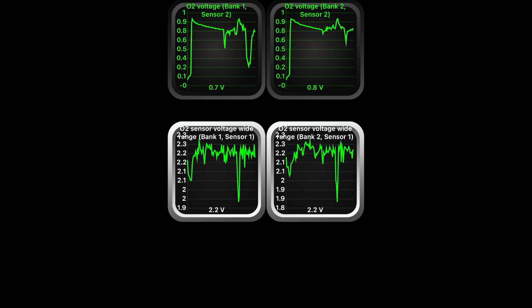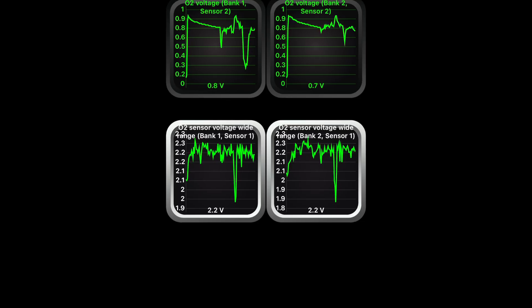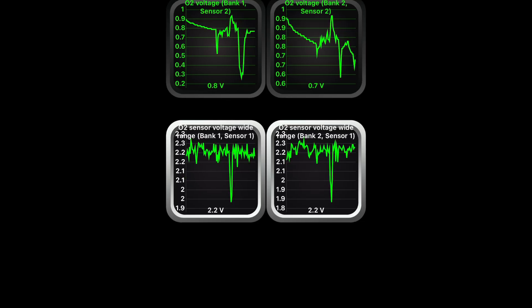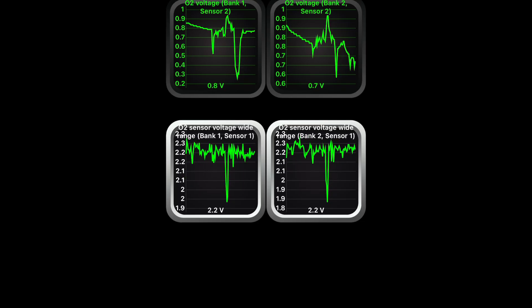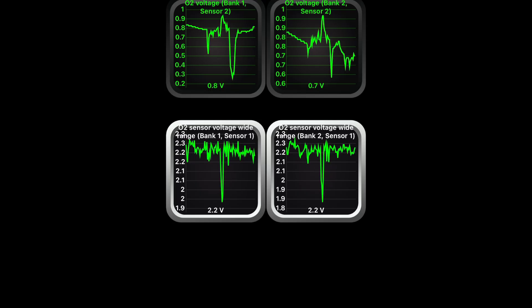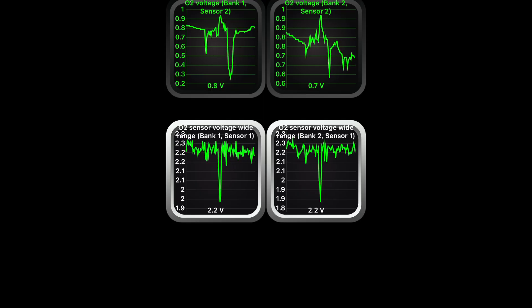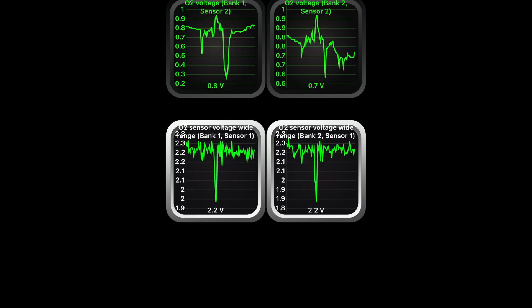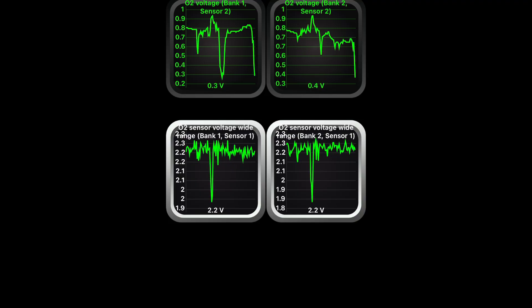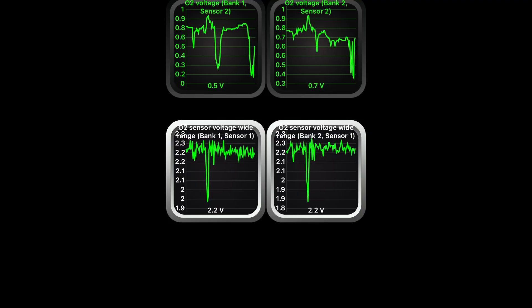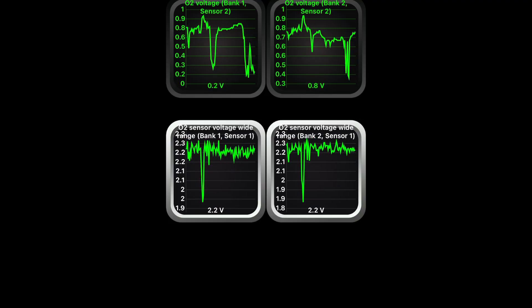But once you're cruising, say with the cruise control on, you really want to see these charts level out and not bounce around because that means the air-fuel mixture going into the engine and coming out of the exhaust is being measured and expected where it needs to be. If it's not, it's going to give weird readings and then bounce around and then try to correct itself.